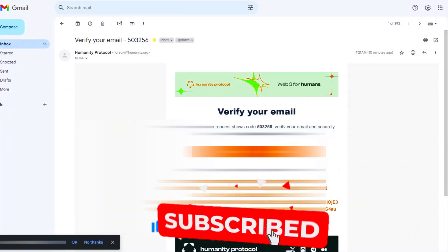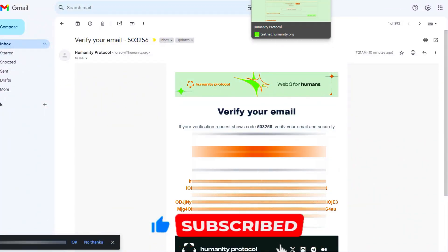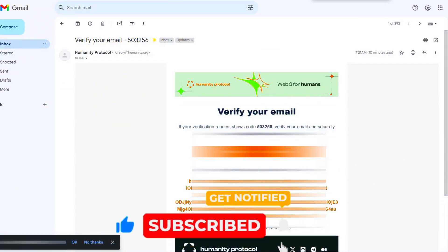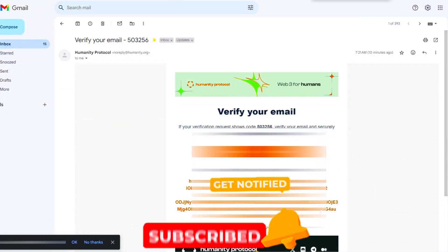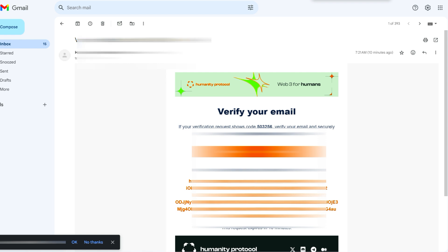Guys, go and register if you haven't signed up yet. If you found value in this video, make sure you like, subscribe, and I'll see you in my next video. If you watched to the end, comment 'humanity protocol money' — thank you for watching, bye for now.